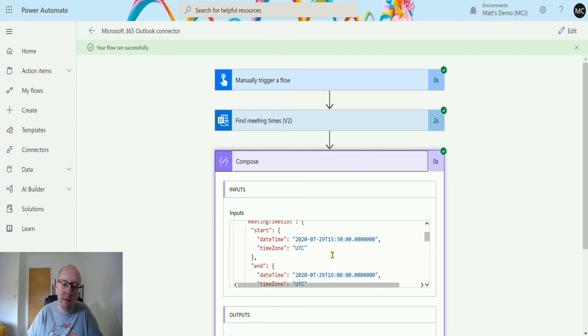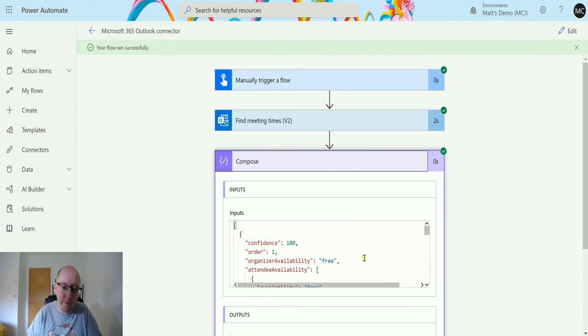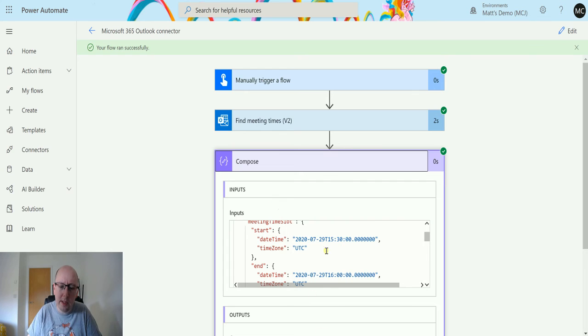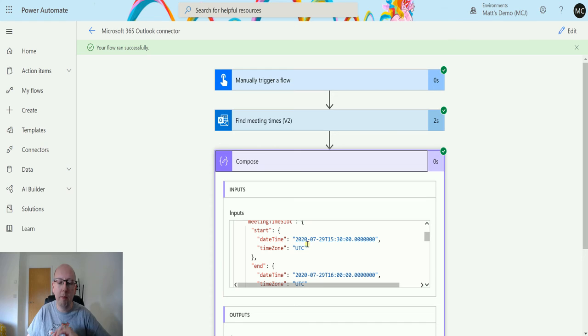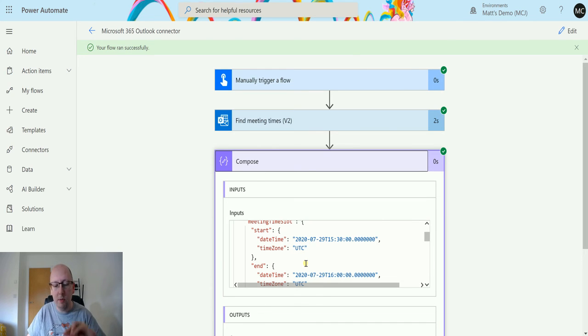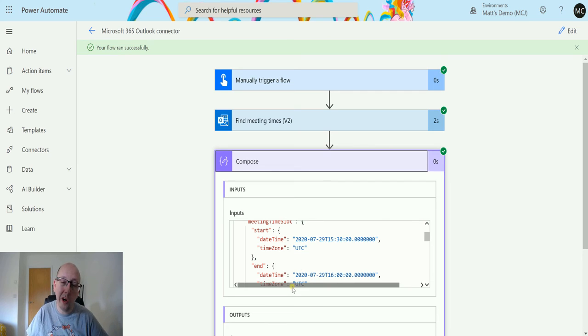So we could parse this and we could get an item out of it and we could go right, okay, we're going to take the start time, we're going to put that in, we're going to take the end time and put that in, we're going to put the duration in, we're going to specify the time zone, and we're going to create a calendar event automatically based on their availability.